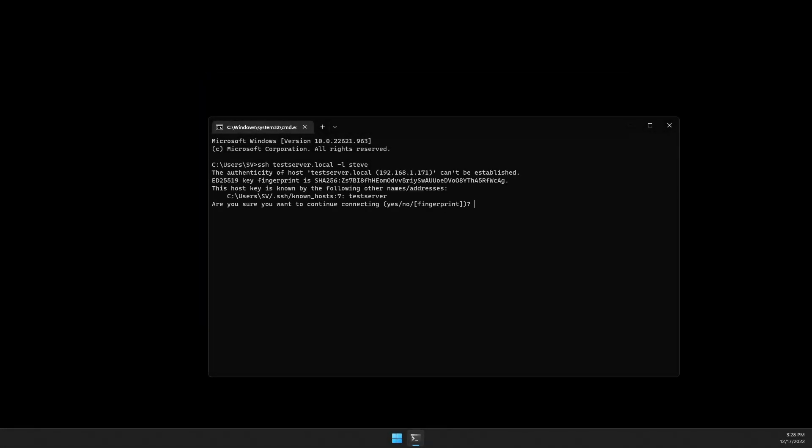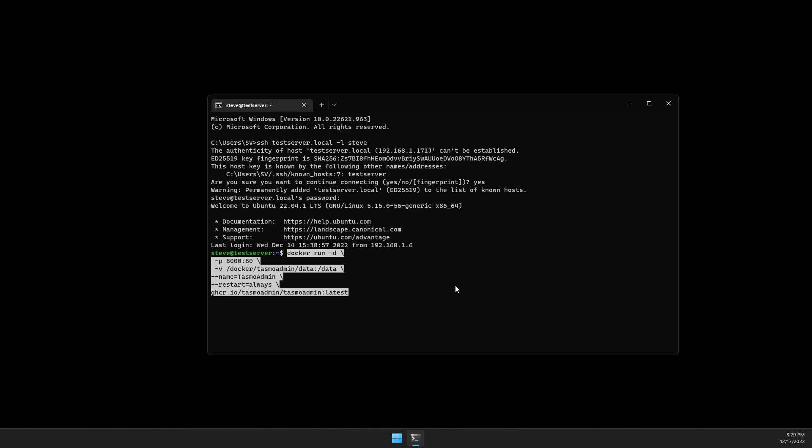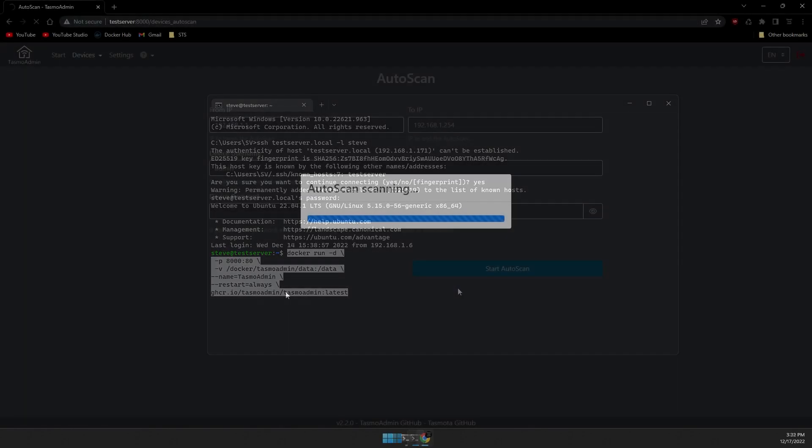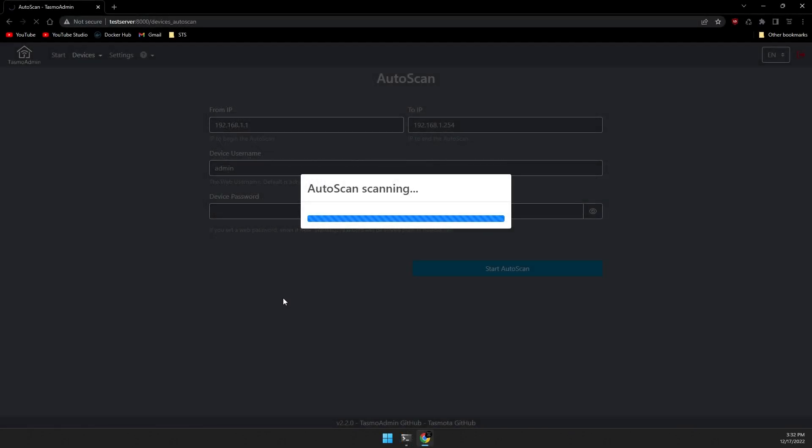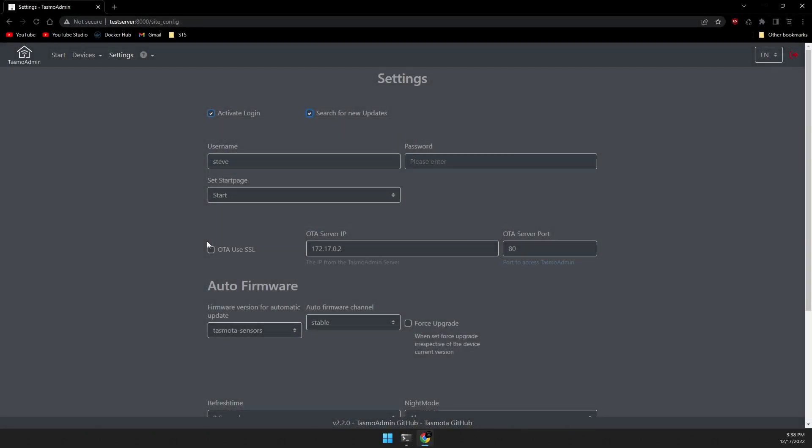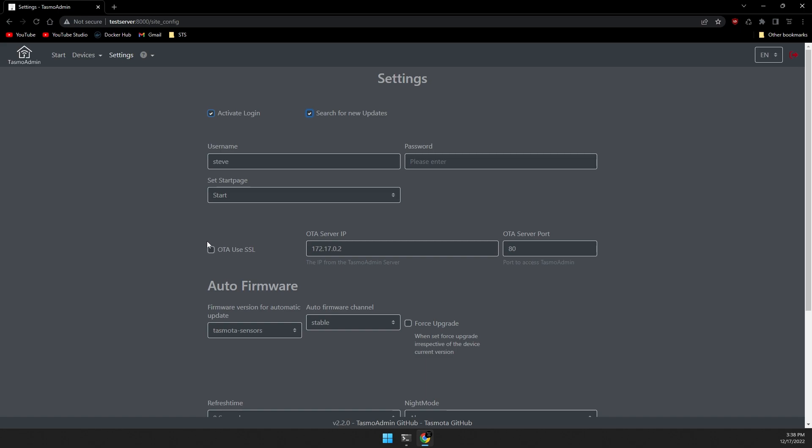First we'll SSH into my test server and create a Docker container with the latest image. Then we'll walk through discovering the devices on the network and configuring the OTA update process. It's all pretty straightforward, so let's get to it.